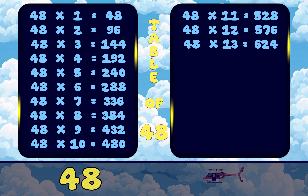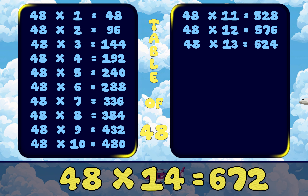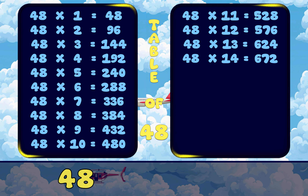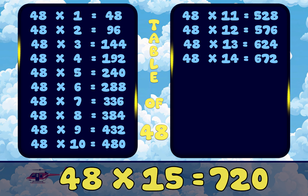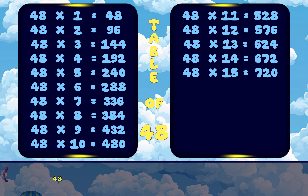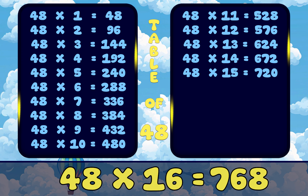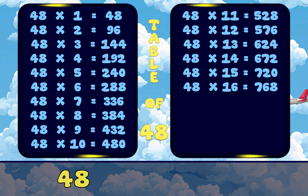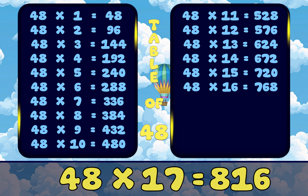48 14s are 672. 48 15s are 720. 48 16s are 768. 48 17s are 816.